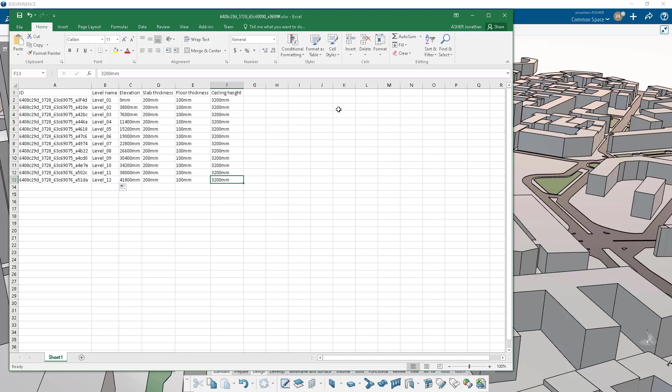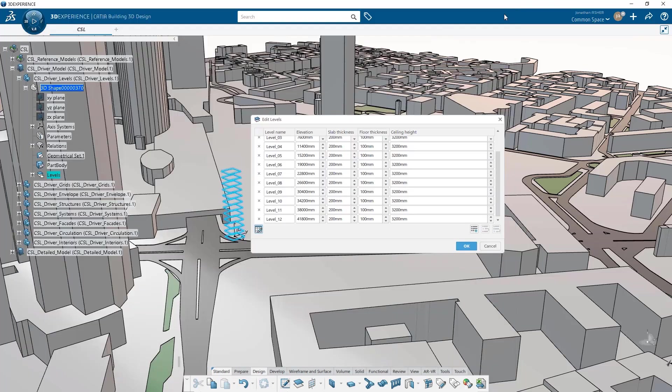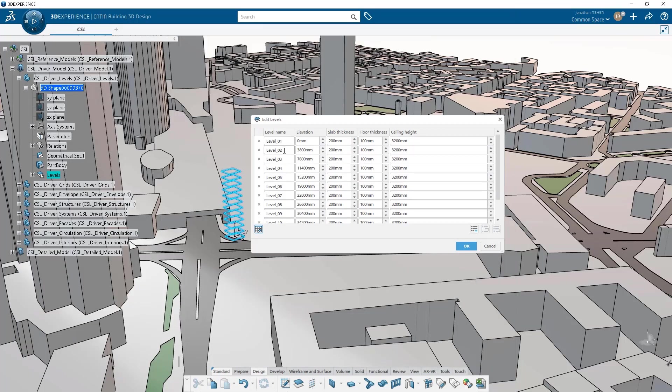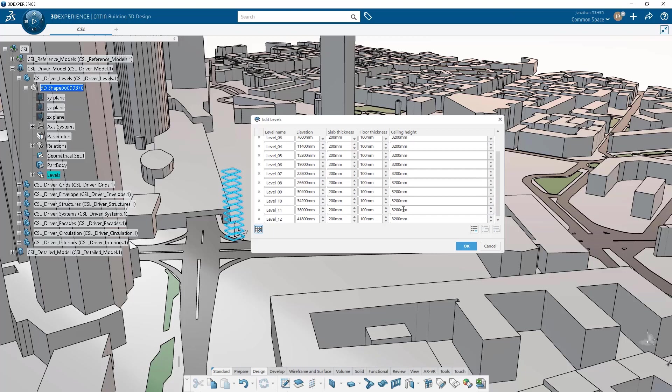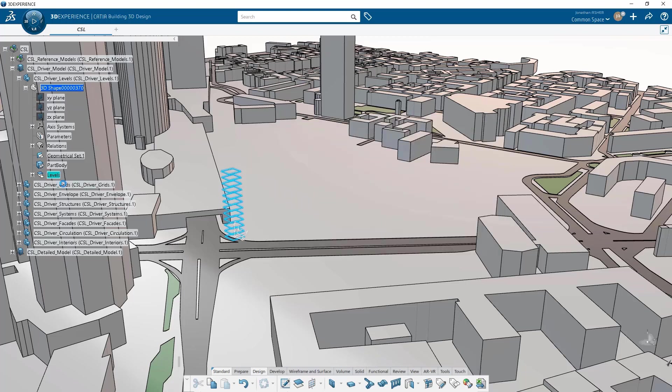Floor thickness, or ceiling height, and that will automatically be returned back to CATIA and make modifications in the table view. By clicking OK I'm going to commit any changes and they are visible then in the tree.